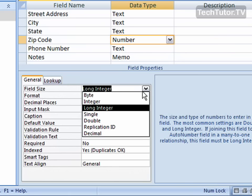A single is a positive or negative number with up to 38 zeros and seven decimal places, taking up four bytes. Double is positive or negative numbers with up to 308 zeros and 15 decimals, taking eight bytes of space.